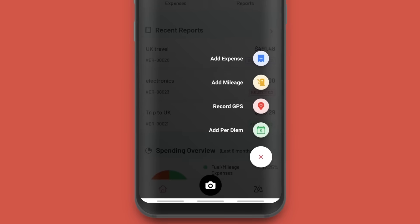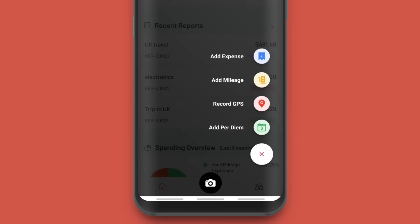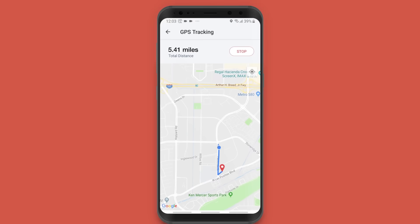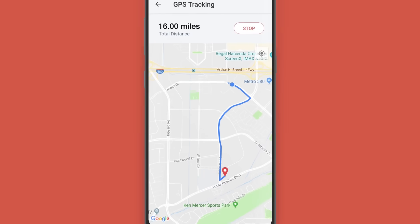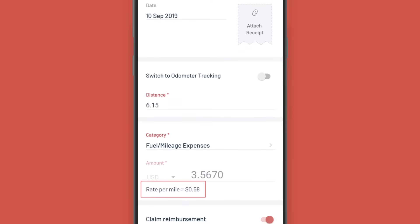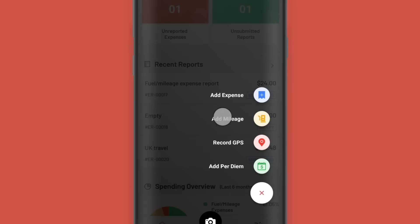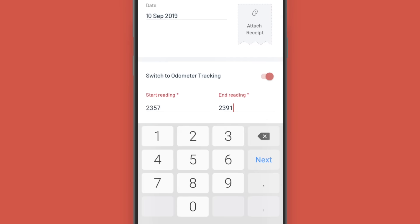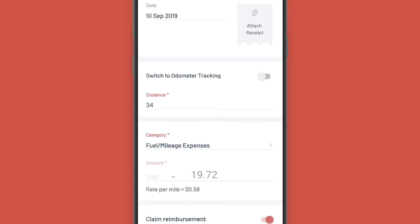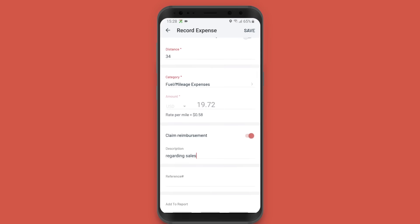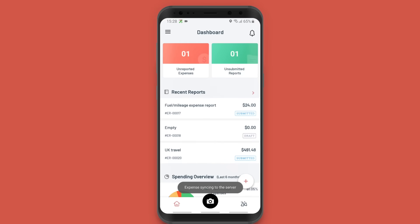Recording your mileage expenses should not be a milestone. With Zoho Expense 2.0, you can do it in three easy ways. You can turn on the GPS in your phone while you're traveling and Zoho Expense will calculate the distance and the expense amount based on the mileage rate configured. You can enter the start and end reading of your odometer, or you can just enter the distance covered. The amount will be calculated based on the mileage rate configured. You can fill in the other details and save the expense — it's as simple as that.